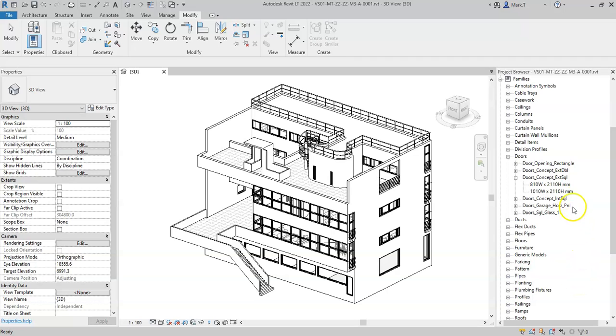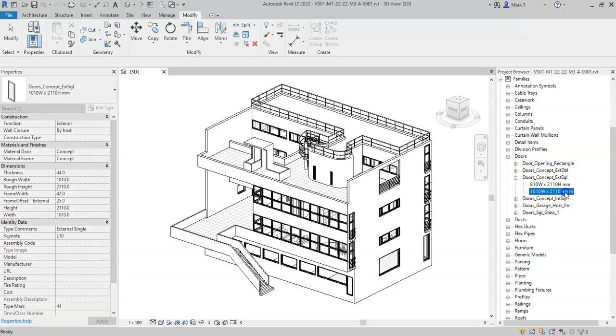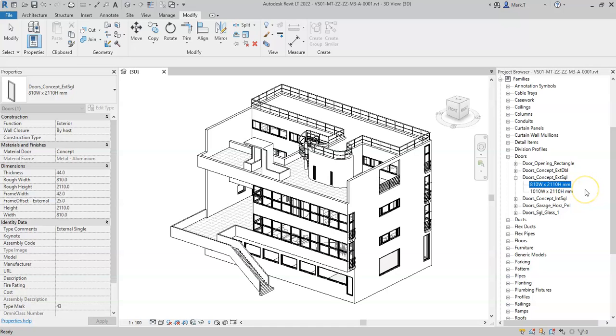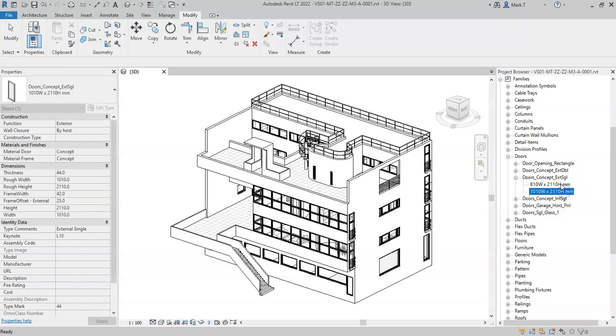Within each Revit family, it's possible to create a number or multiple types. A type is a subset of a family that contains specific variables that make it unique from each other type of that family.